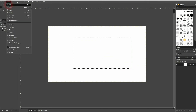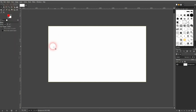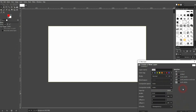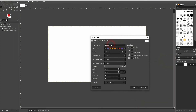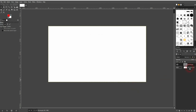Let me deselect everything. Now I'll create a new layer — left click on this icon right here. Let me rename that to Rectangle. It's empty for now.